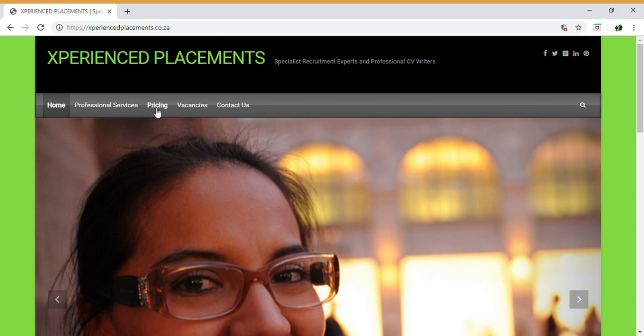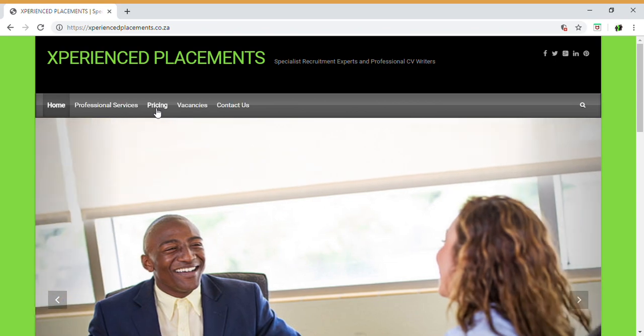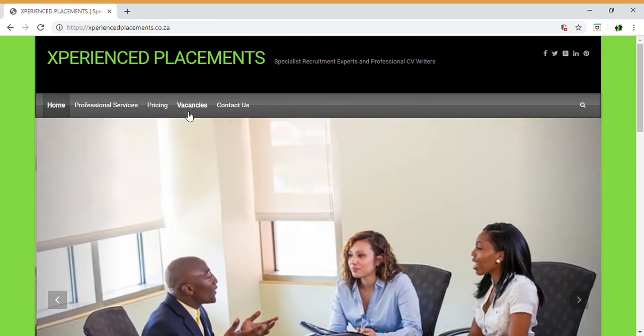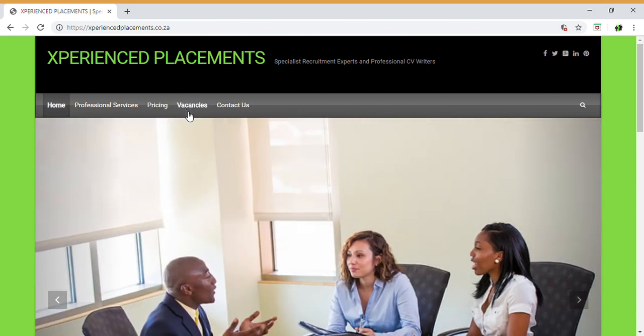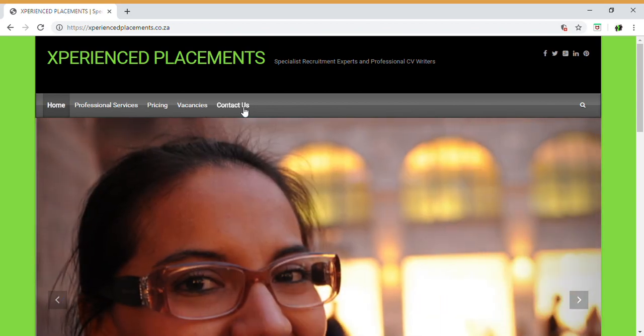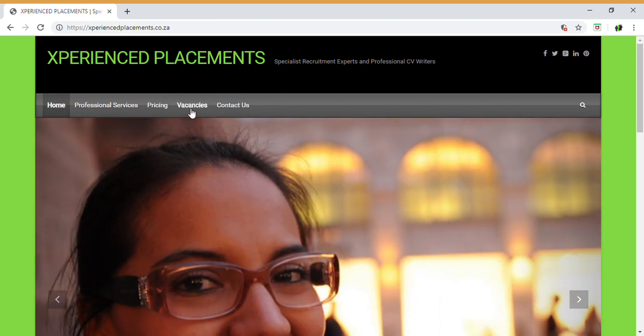The reason for pricing is that we do assist with professional CVs, personalized cover letters, LinkedIn profile updates, personal profiles, PowerPoint business presentations, and more. So there's a wide listing of additional services that we assist with besides recruitment. You then have your contact us, which gives you our email address, contact telephone number, etc.